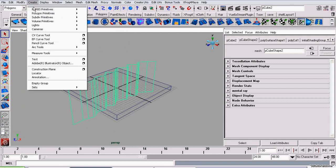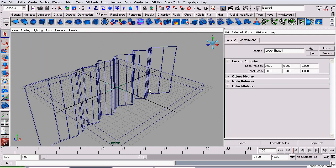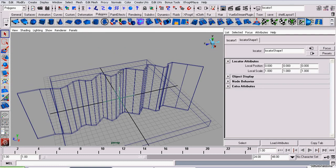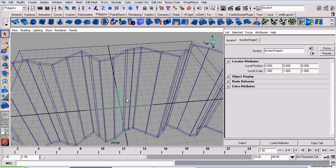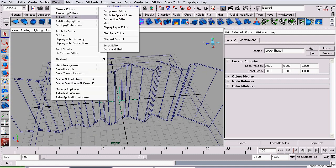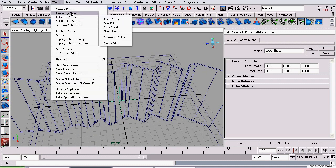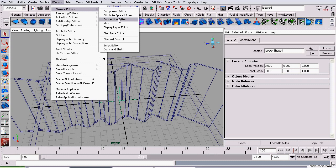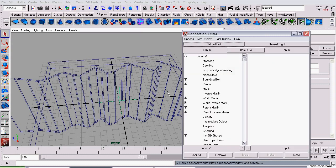Now I'm switching to wireframe view, and I'm going to create a locator. This locator will be connected to that cut that we just added. So to connect it to that cut, I'm going to Window, General Editors, Connection Editor.